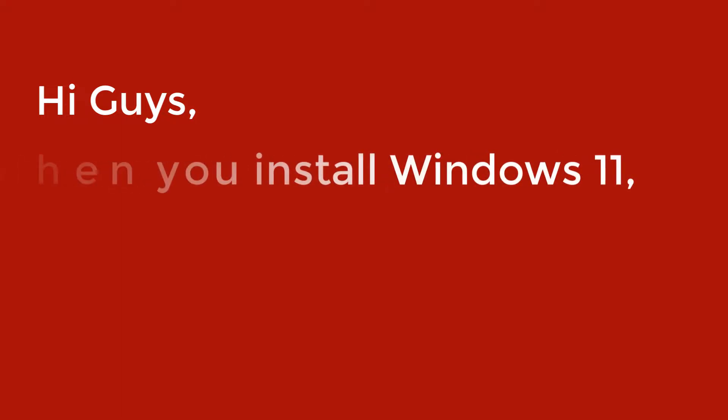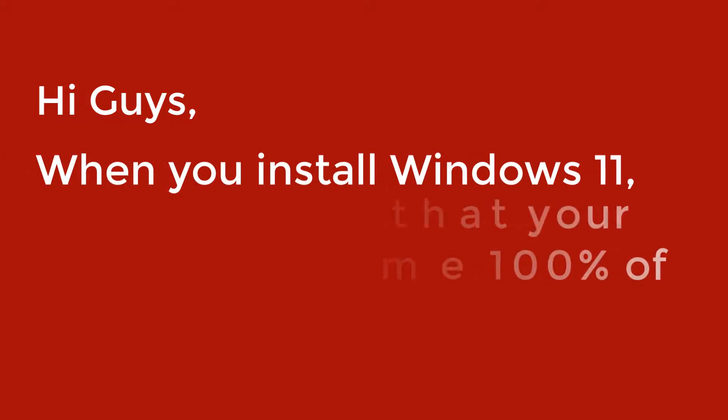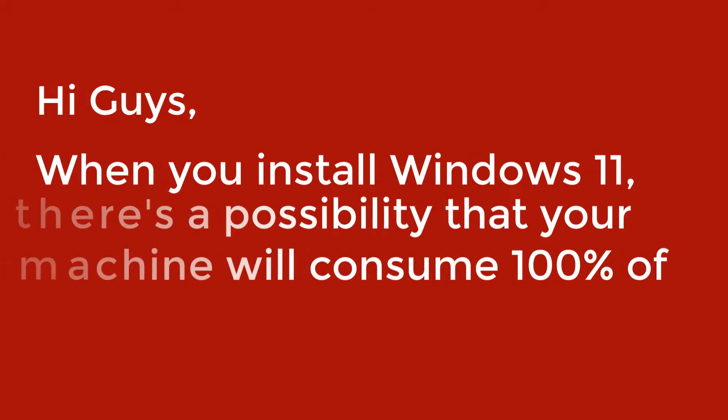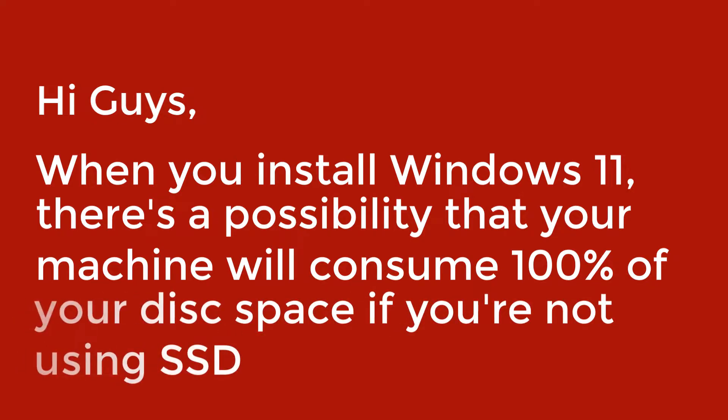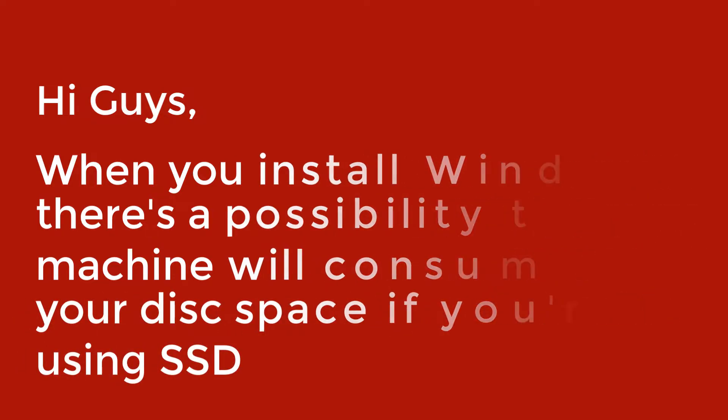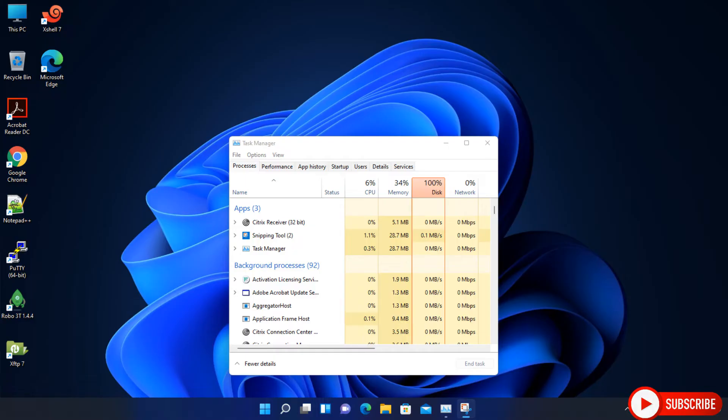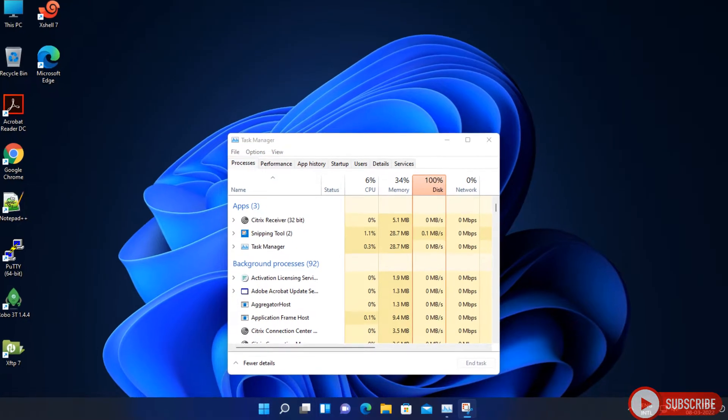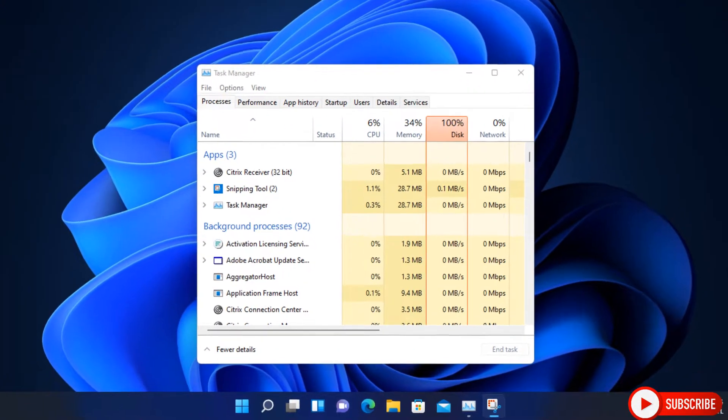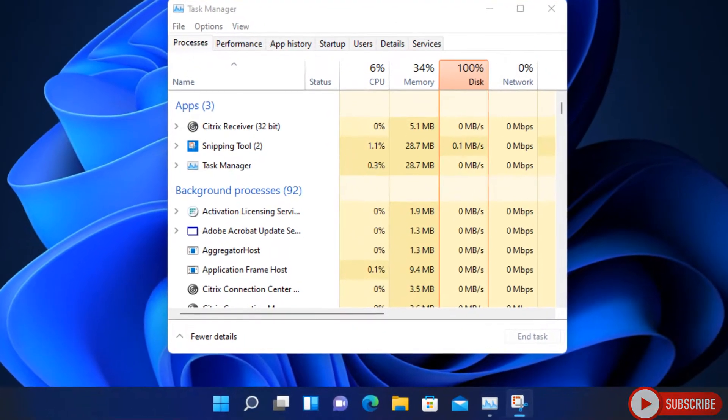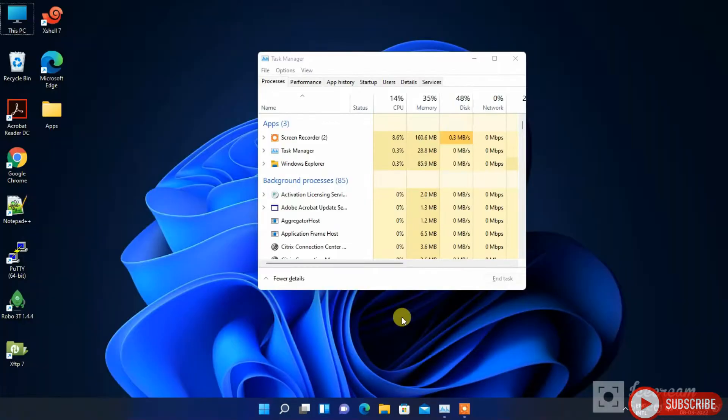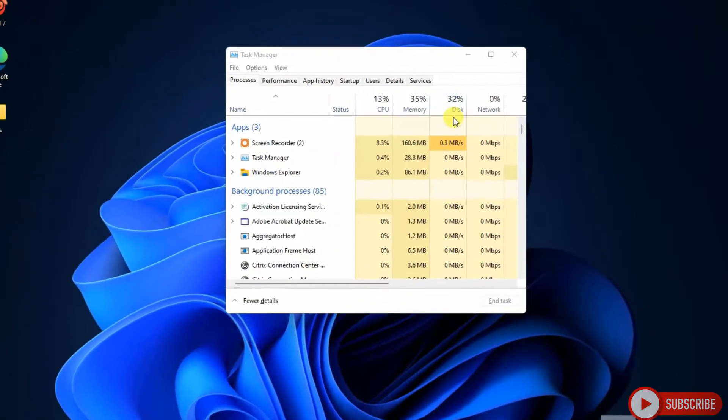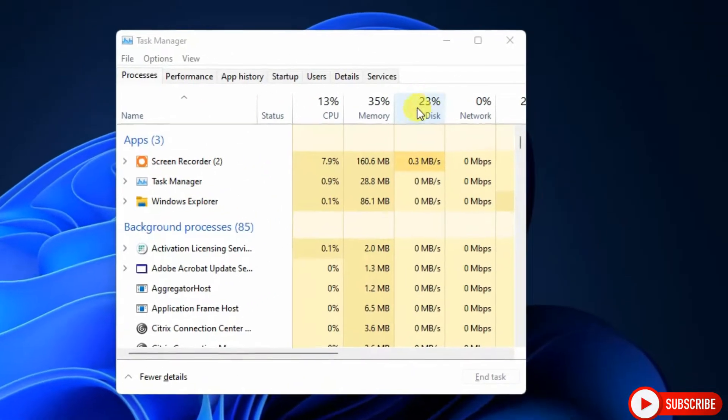Hi guys, when you install Windows 11 there's a possibility that your machine will consume 100% of your disk space. If you're not using SSD, this will slow down your work. Follow the instructions in this video to fix the disk usage issue.